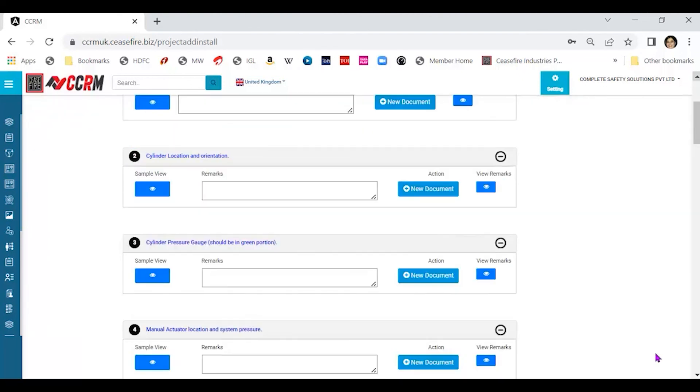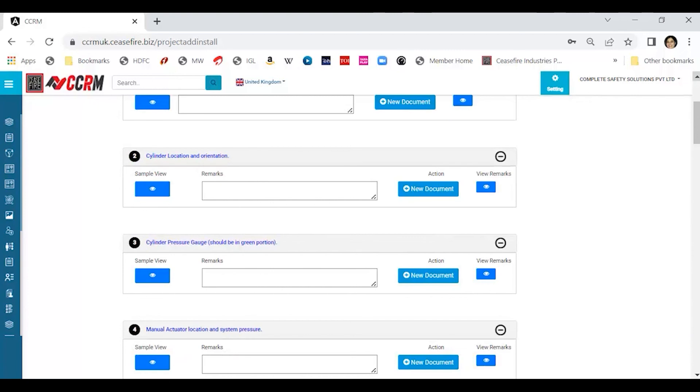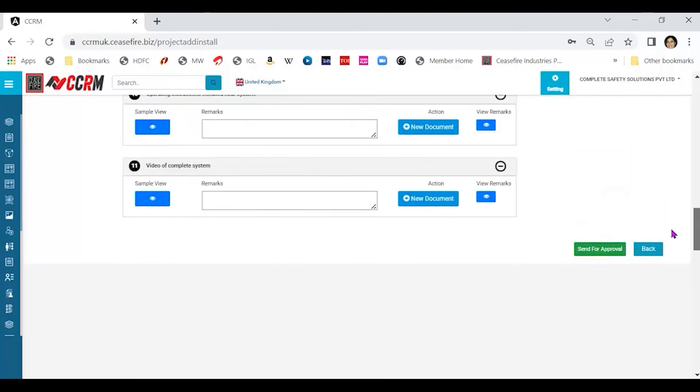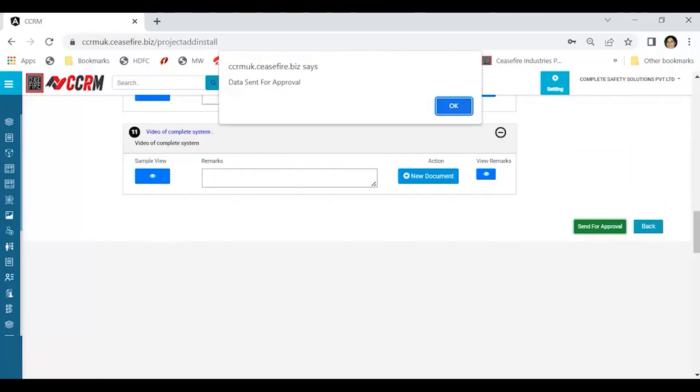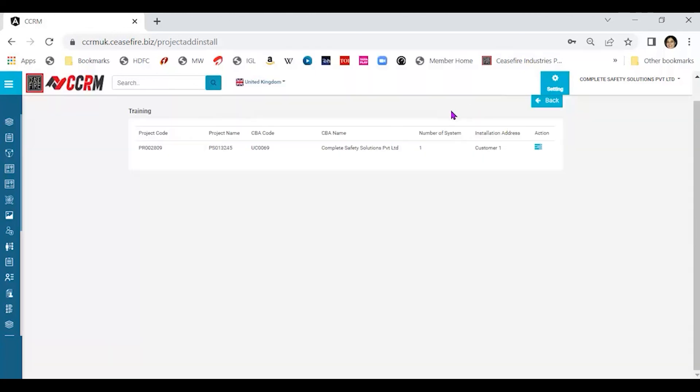So you see the data has been sent for approval. This means that this particular audit review data has been sent to the person who is going to review the entire system through the three tabs that we had seen. He will go through all the statements, see if there is any deviation and why. And also look at all the photographs and the video that we had uploaded. Based on his observation, he will either approve or reject.